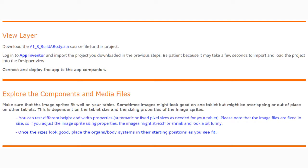You can test different height and width properties, either automatic or fixed pixel sizes as needed for your tablet. Note that the image files are fixed in size, so if you adjust the image sprite sizing properties, the images might stretch or shrink and look a bit funny.